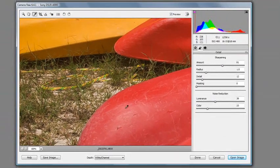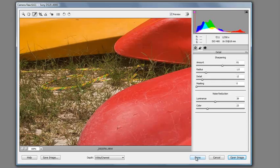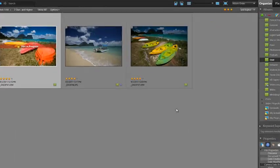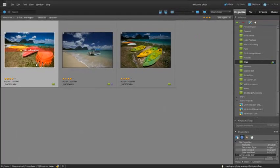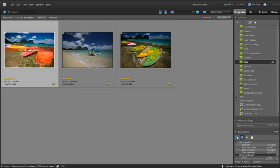So I'm just going to click done at that point and those changes will be applied back to my image back in the Organizer workspace. If I was to click open instead of done, then the image would have opened up into the editor workspace. So you can see how the thumbnail has now been updated with the changes that we've made in the Camera Raw dialog.